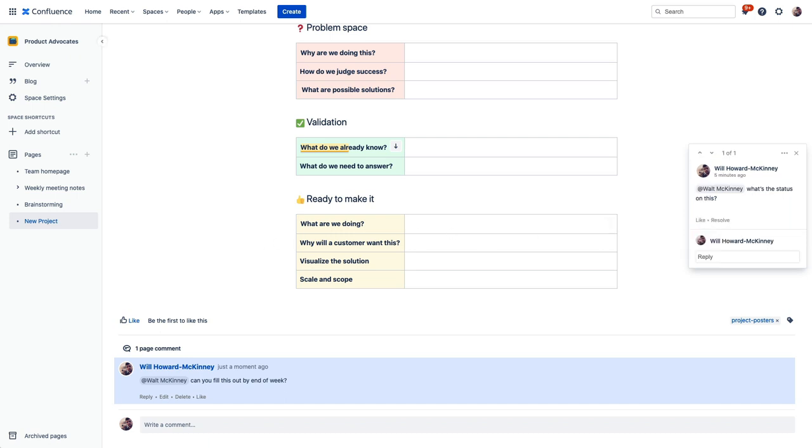So now we've built ourselves a personal space, a team space, and we put some pages in our team space to hopefully give you a solid idea of what Confluence can be used for and how it's structured to help organize your content.